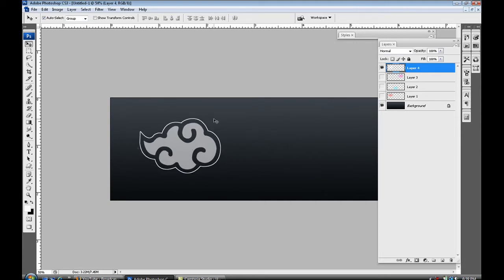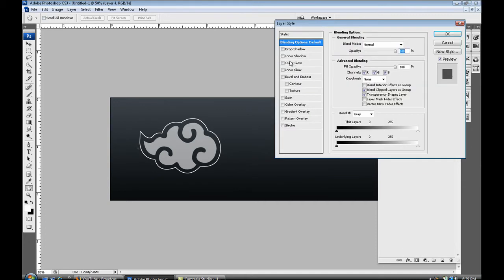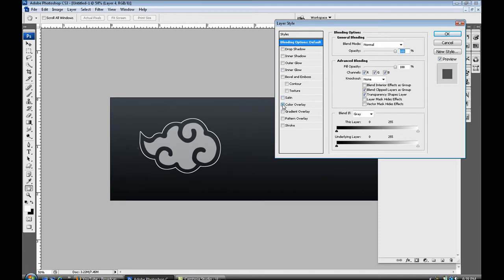Another way you can do it is go down to the effects tool right at the bottom of this layer panel, select that. Select blending options. When you select that you can choose to go color overlay.